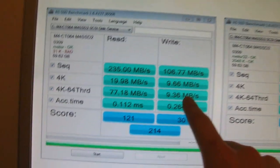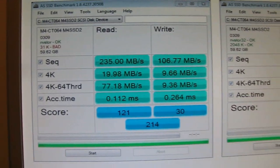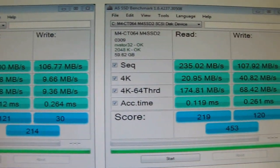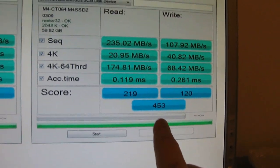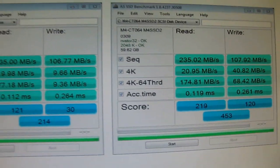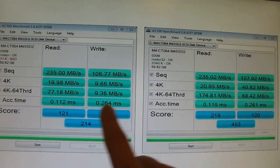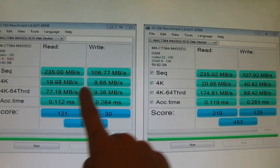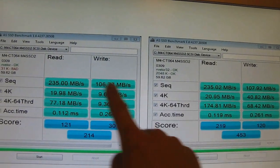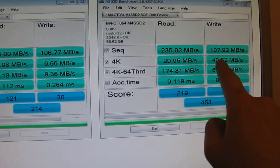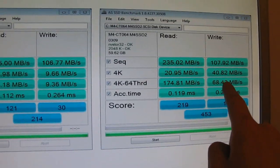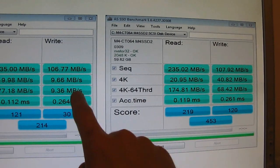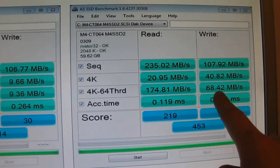Once you've done alignment with Paragon alignment tool, just let's see here. The score from 214 to 453. You can see, if I zoom out here a bit, you can see the massive difference. 77 against 174. No difference here with read speeds. And the write speeds, almost 10 against 40. And almost 10 against almost 70.